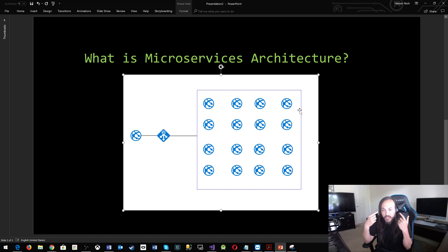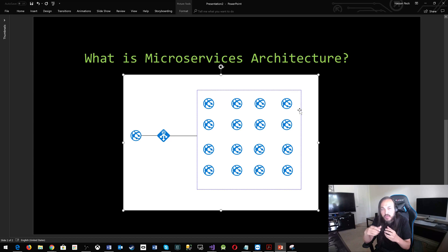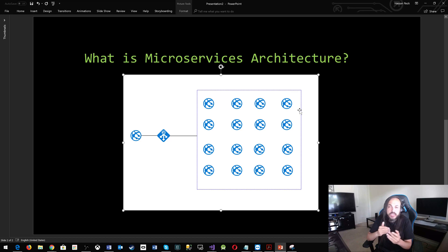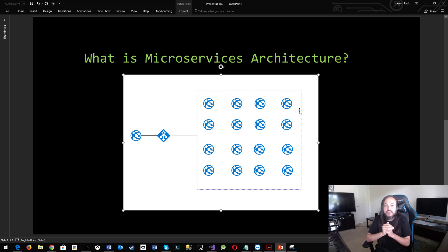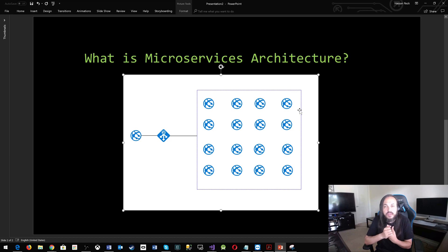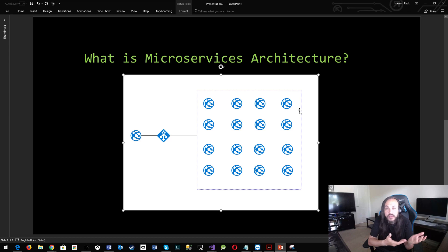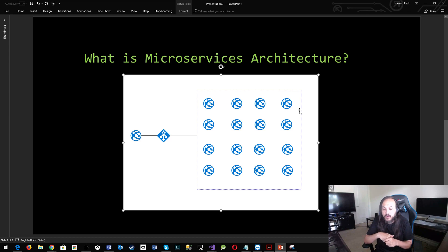but it pays off later when you try to leverage a new technology or you try to onboard a new member on the team and they're trying to understand the business works. Of course, it's a lot easier to read through a hundred lines of code than 5,000 lines of code.